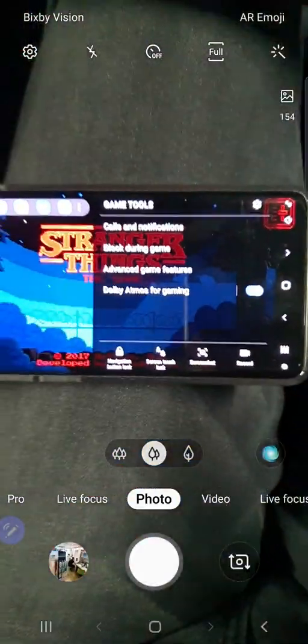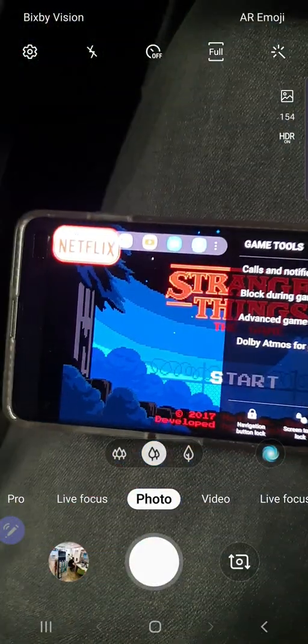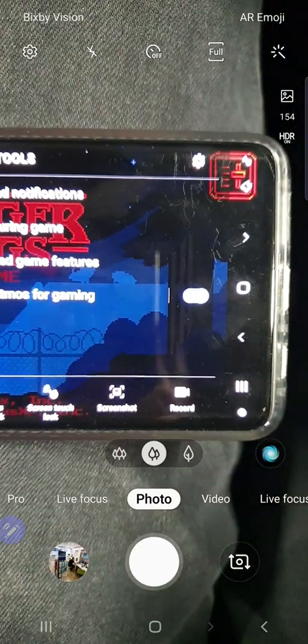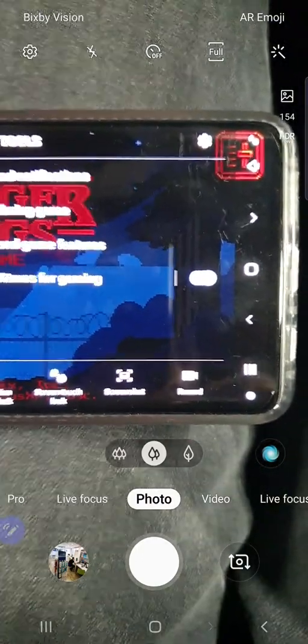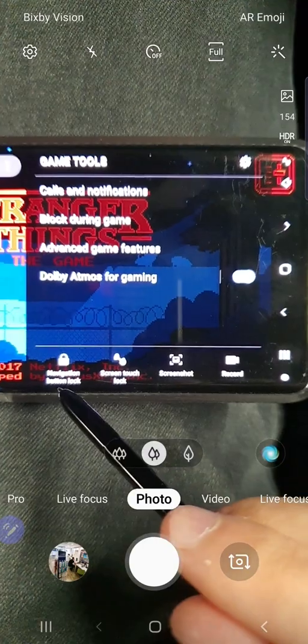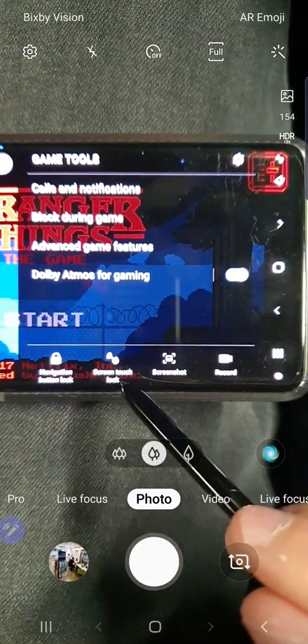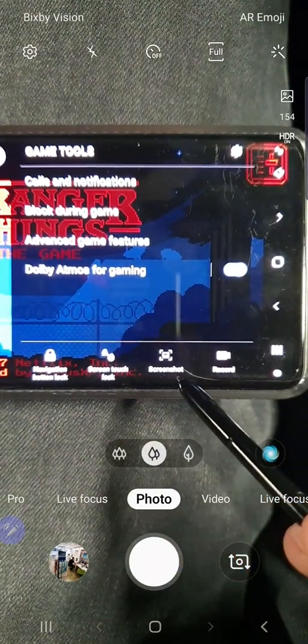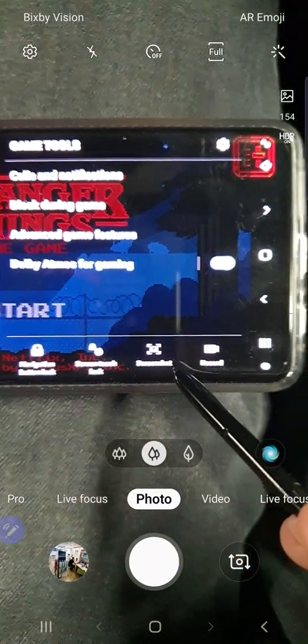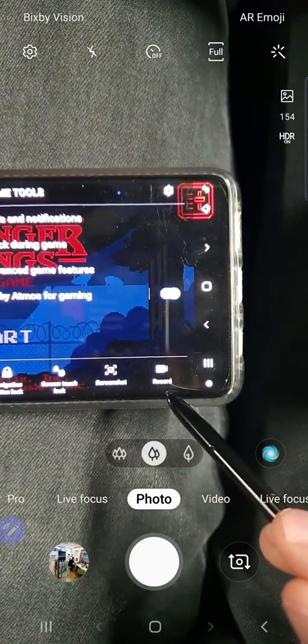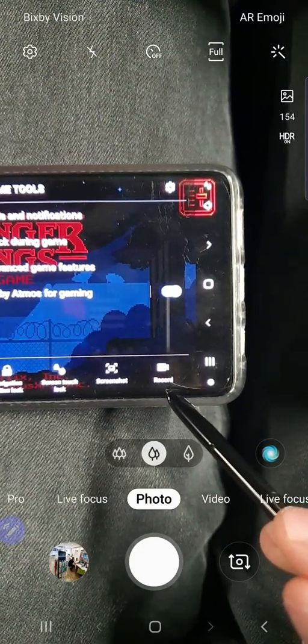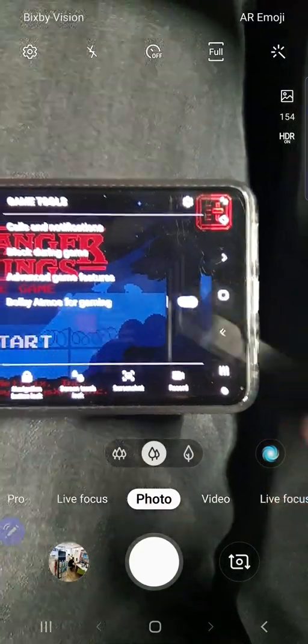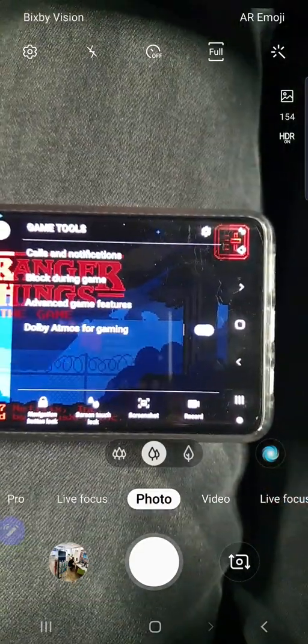Here's my S10+. On this one I have the navigation button lock, screen touch lock, screenshot, and screen record. The S range doesn't have the screen record option in quick settings, so it appears here in the game tools.